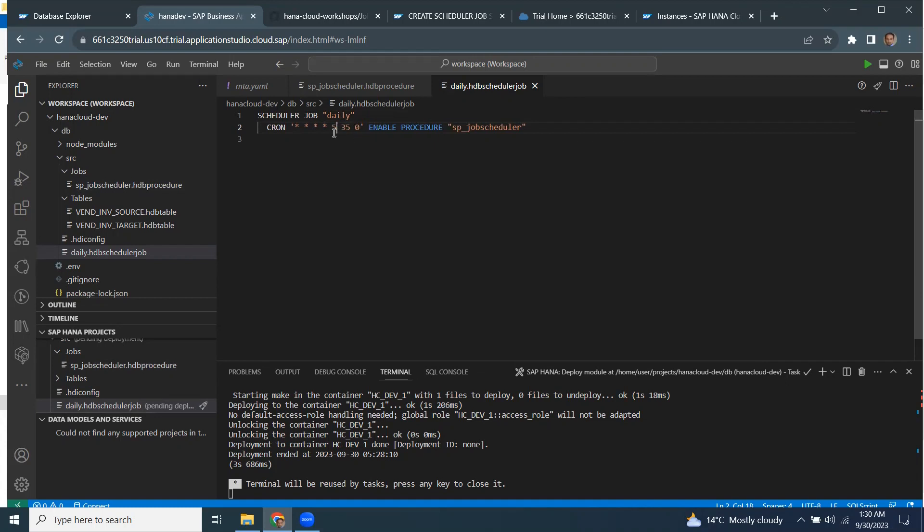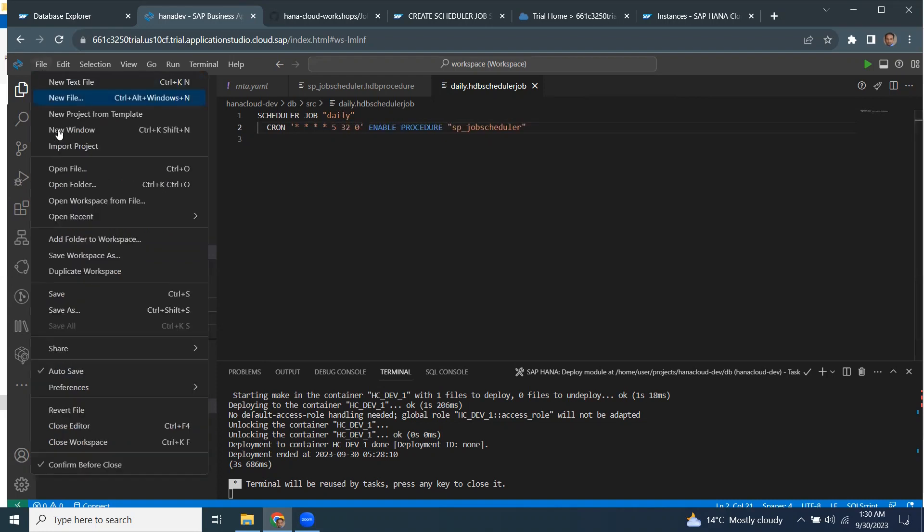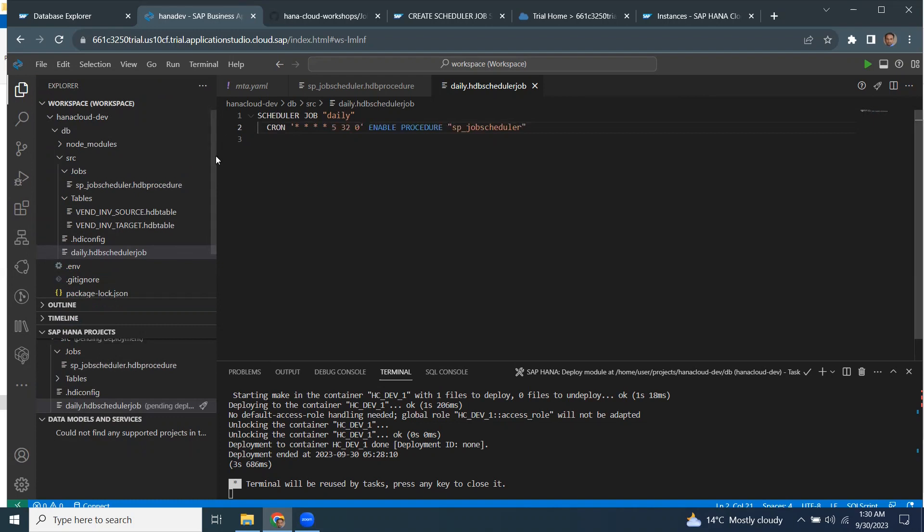So it's going to get scheduled in five minutes or I'm going to just put less than five minutes. It's going to be this one. Save file and then save. I'm going to deploy this file as well.